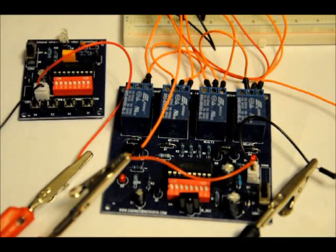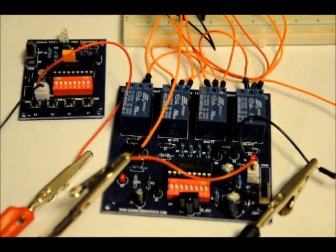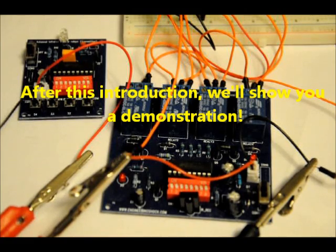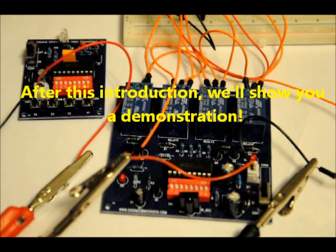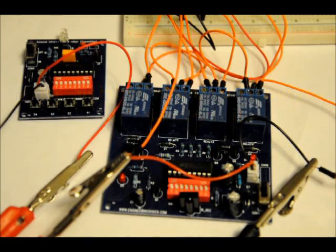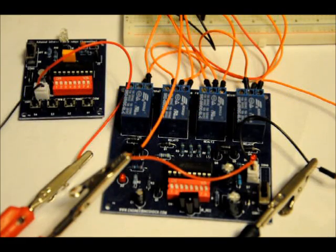Hi everybody, Patrick here from www.EngineeringShock.com and www.ElectronicLessons.com. This video is for a wireless infrared relay board.